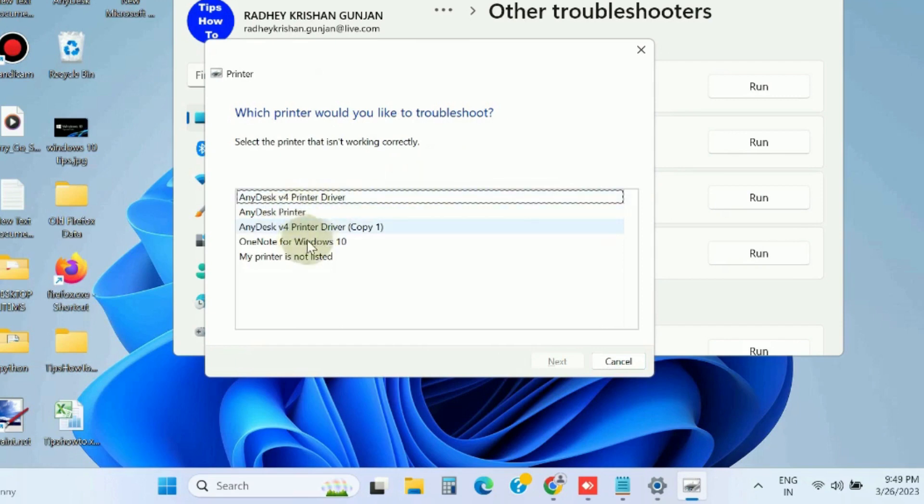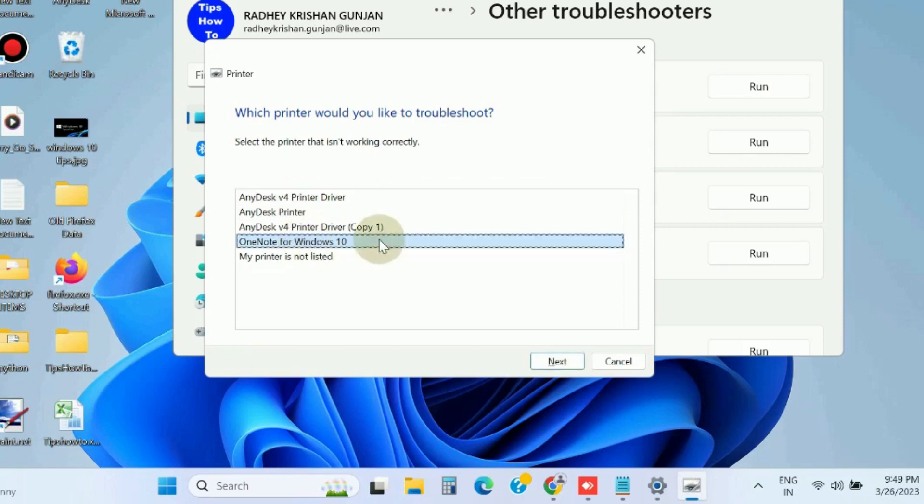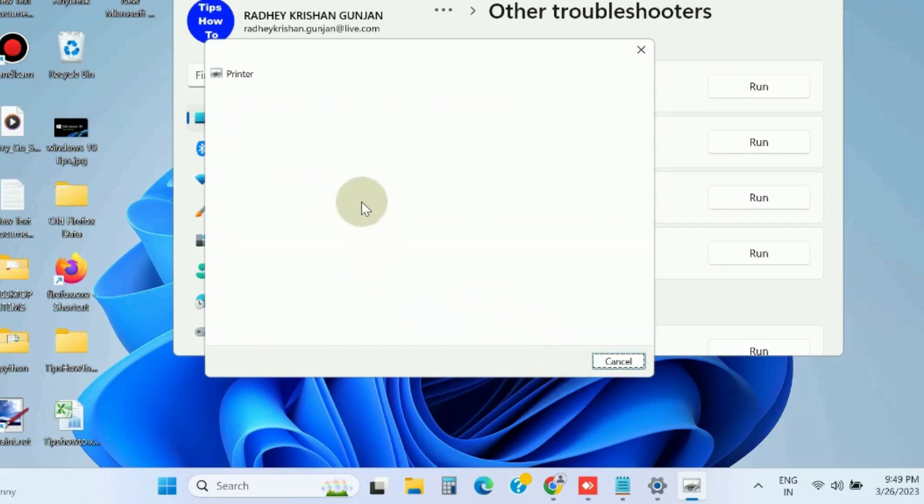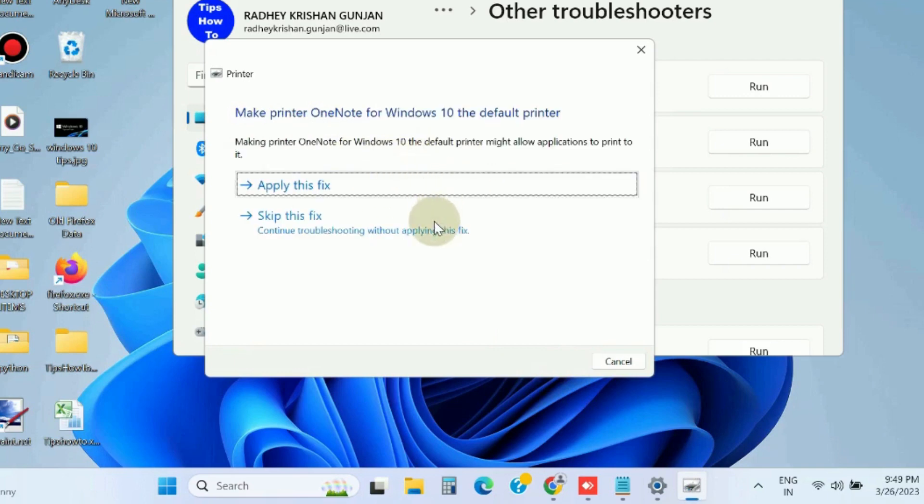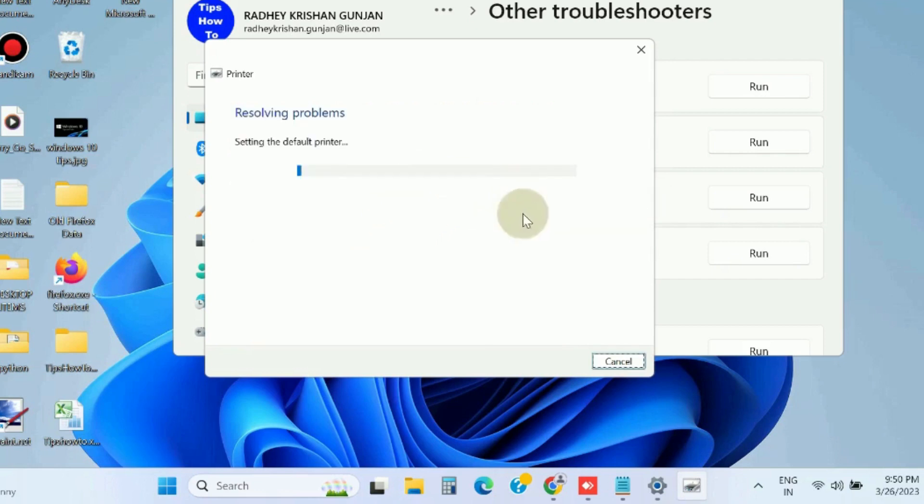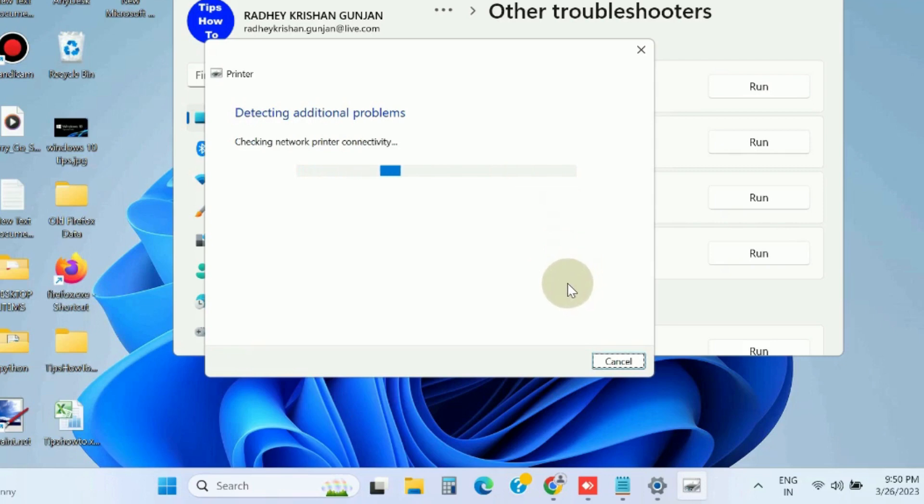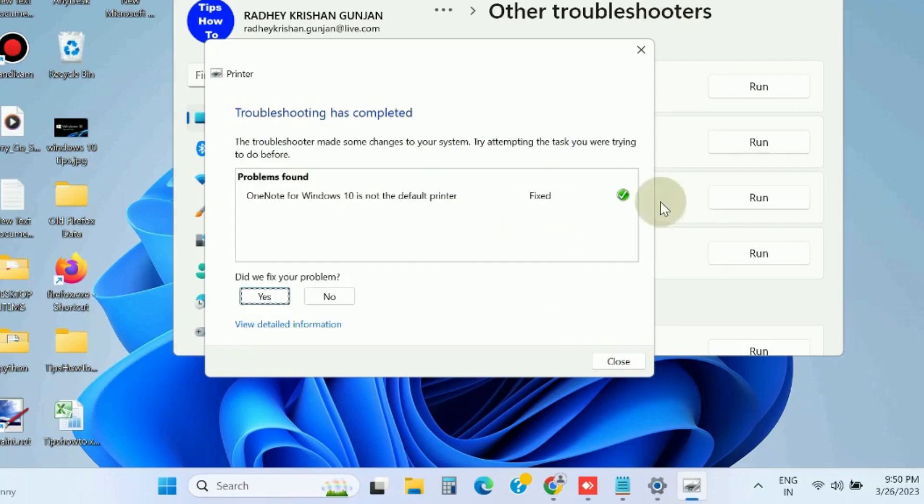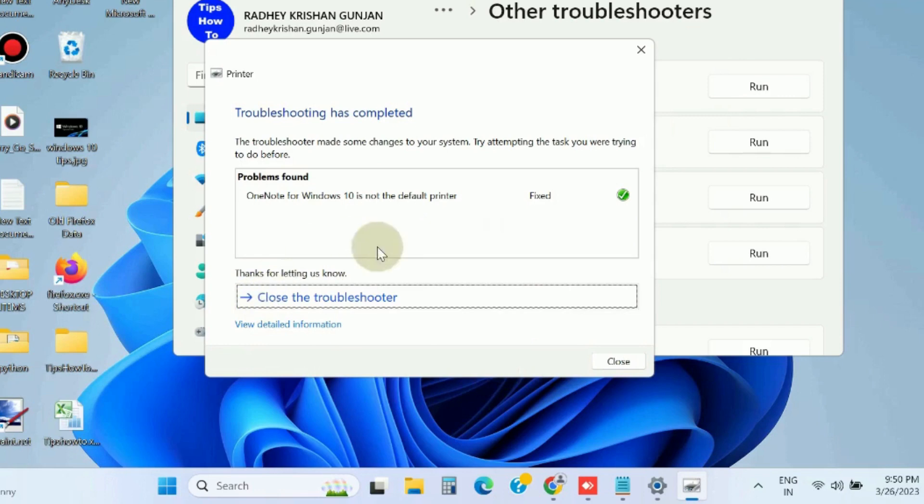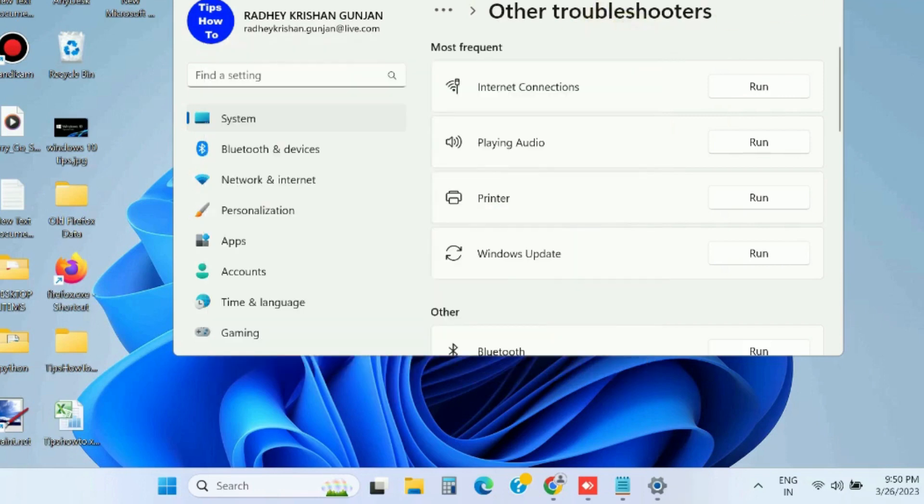Choose your printer. It will detect your issue. Choose Apply this fix, click on Yes, and let Windows complete the process. It will definitely resolve your issues. Click on Yes and finally close the windows.